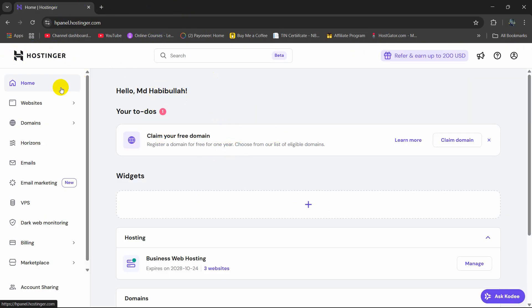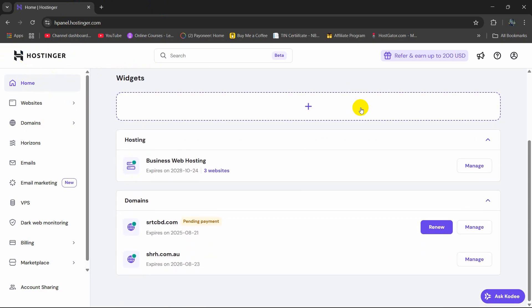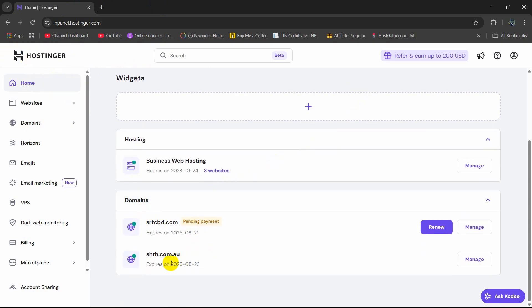First of all, you need to log in to your Postingar account. Then go down and here you can see I have two domains. I want to upload my website to this domain.